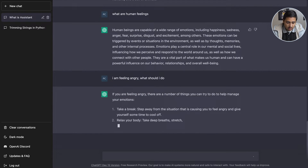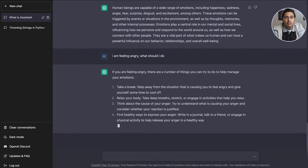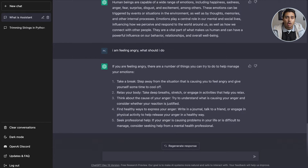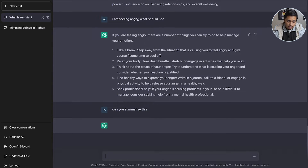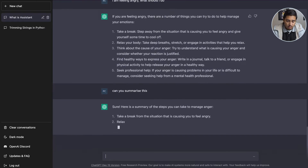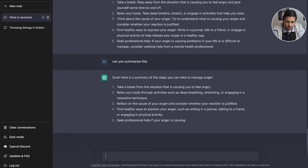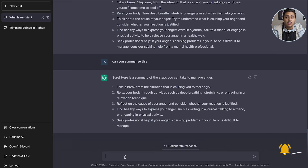Now let's ask 'I am feeling angry — what should I do?' The AI responds: 'There are a number of things you can try to help manage your emotions — take a break,' and so on. It understands the question. You should not fully believe this data since it's still in beta and there might be errors. I also did a follow-up: 'Can you summarize this?' — the response came back a little shorter, though not dramatically condensed.